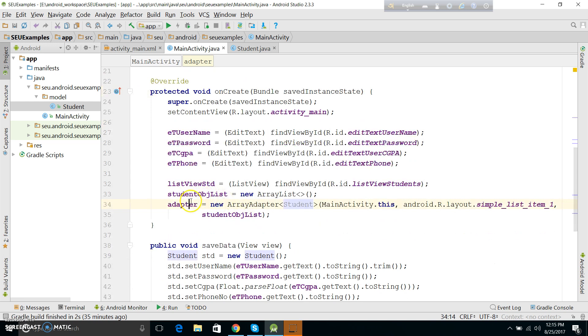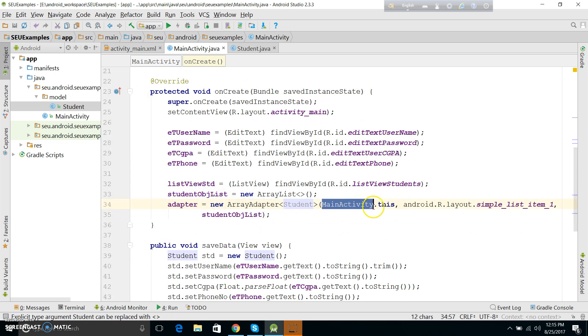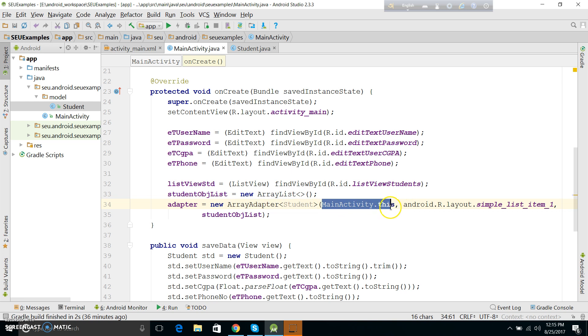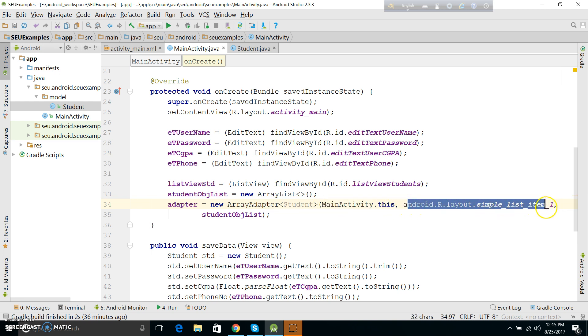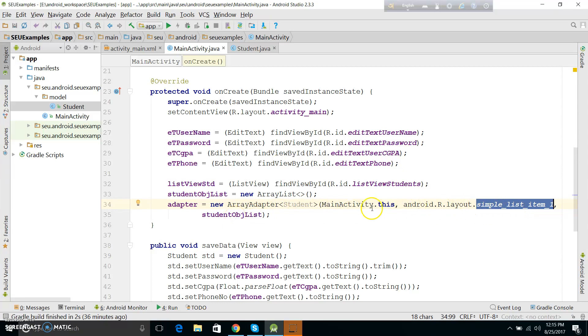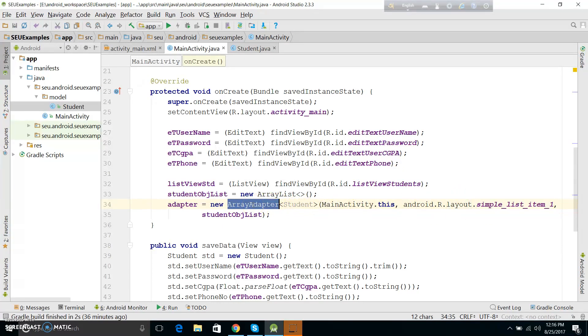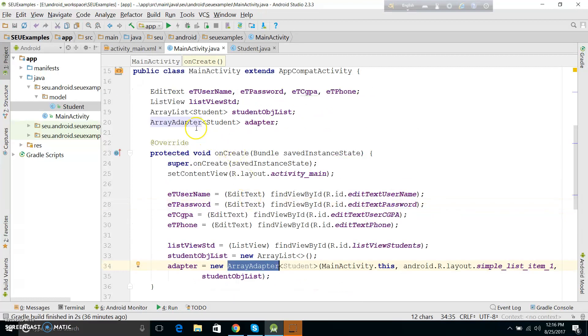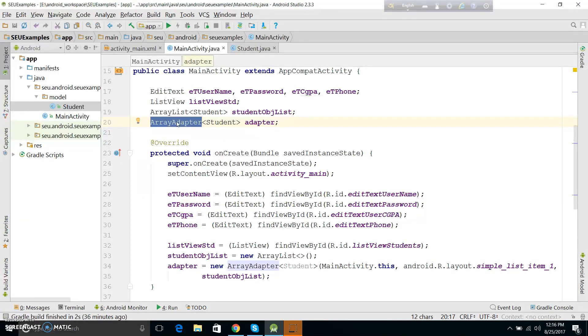The ArrayAdapter has 3 parameters containing the context, then we can use the simple layout android.R.layout.simple_list_item_1. We can define this. At the end, we can use the default adapter or a custom adapter.